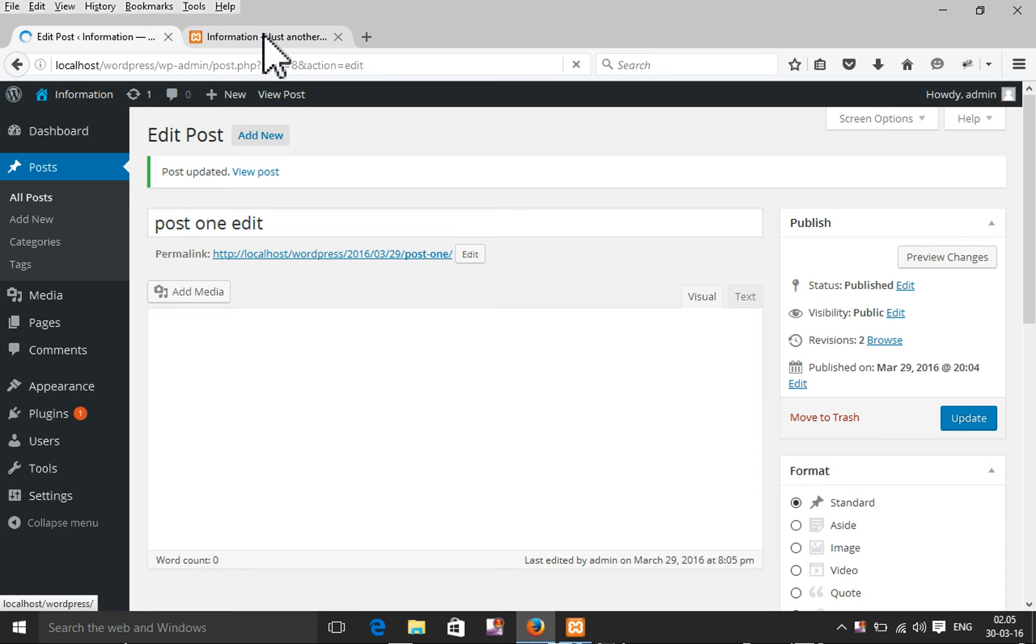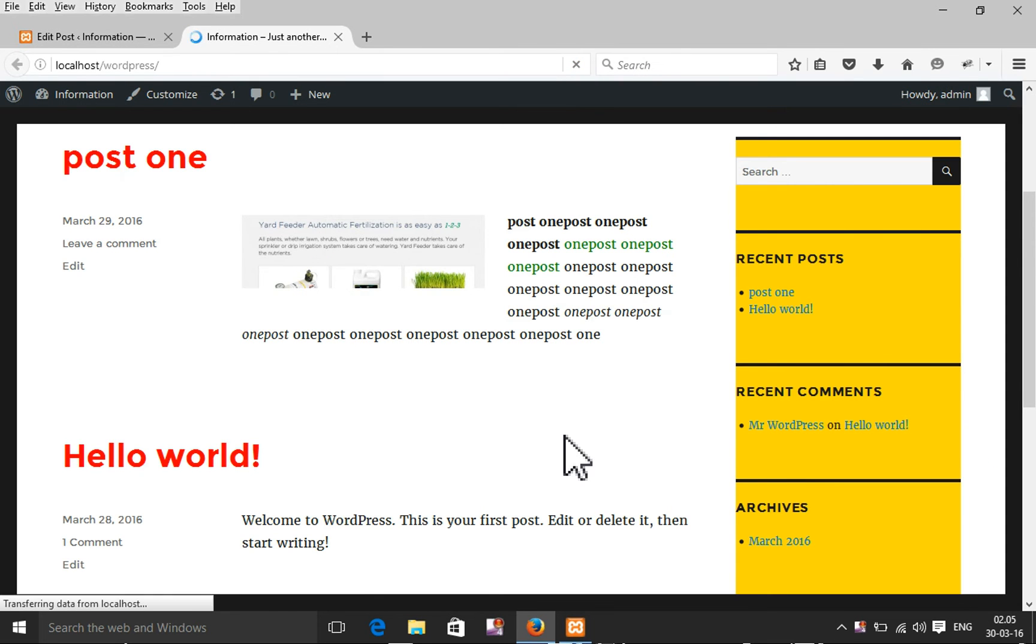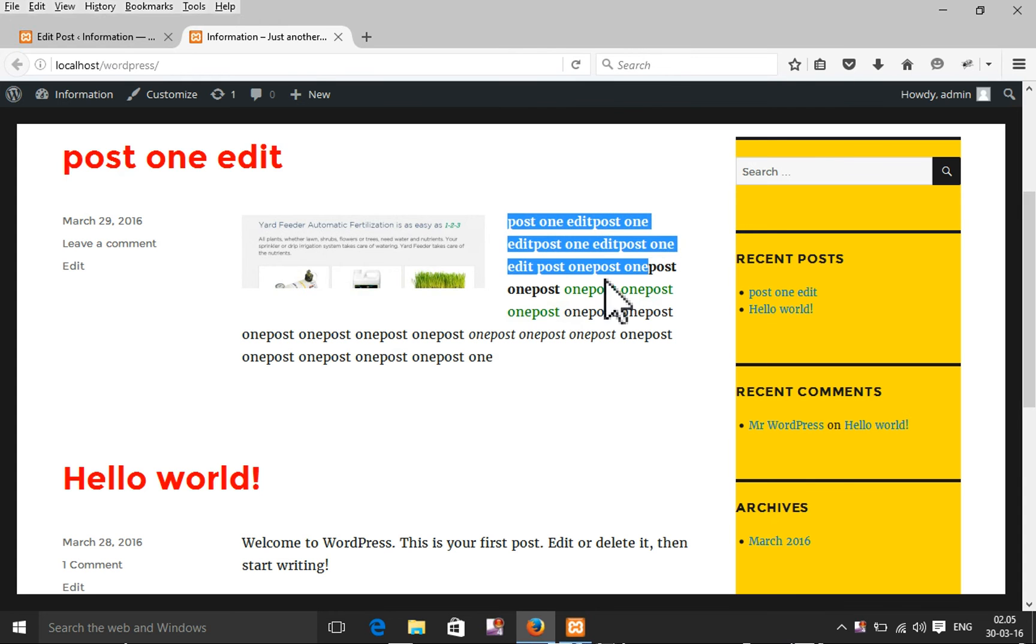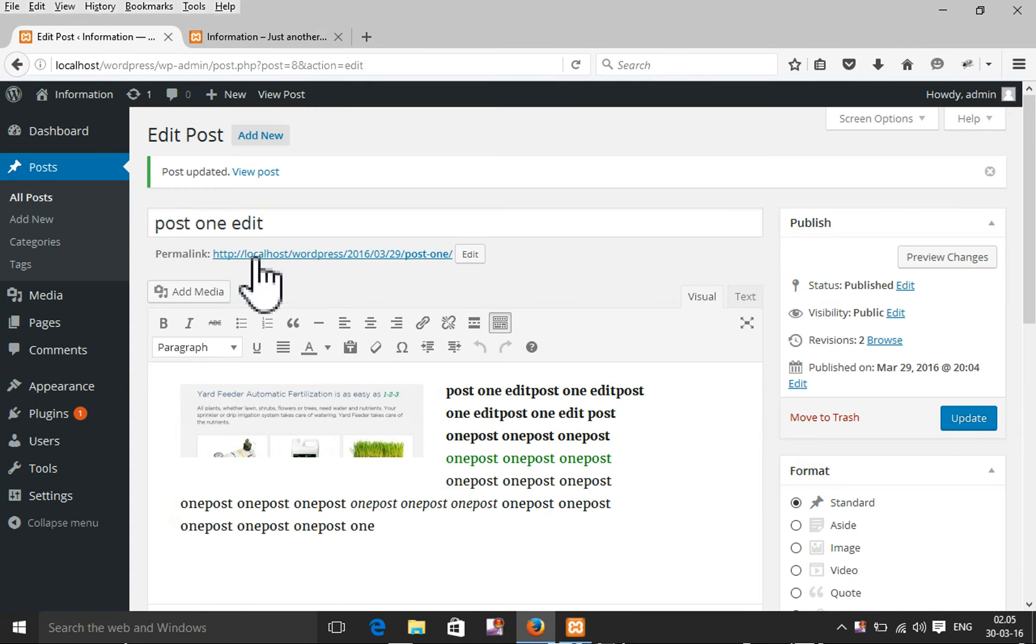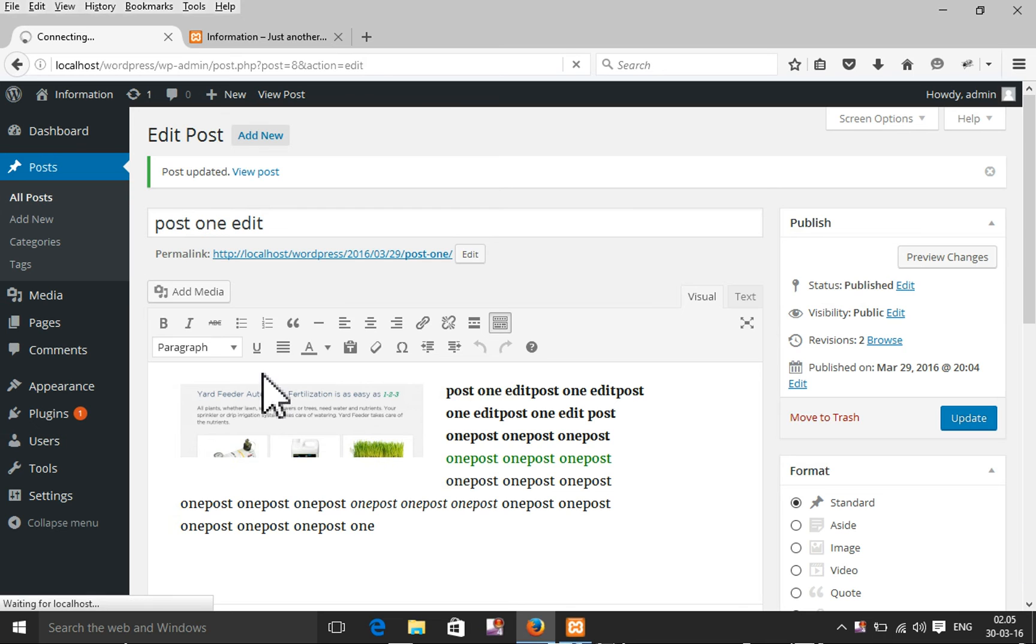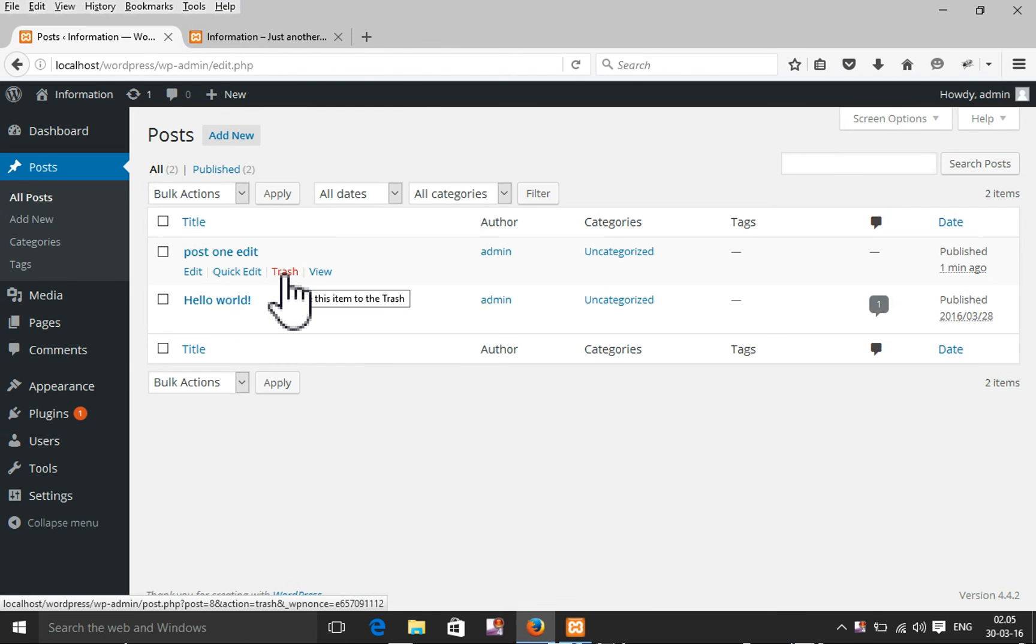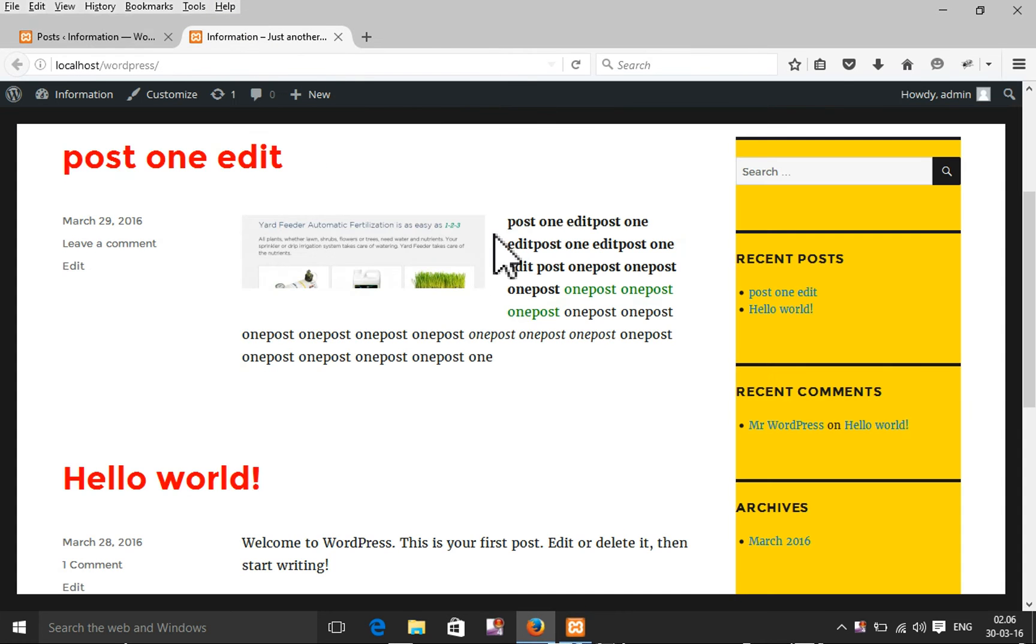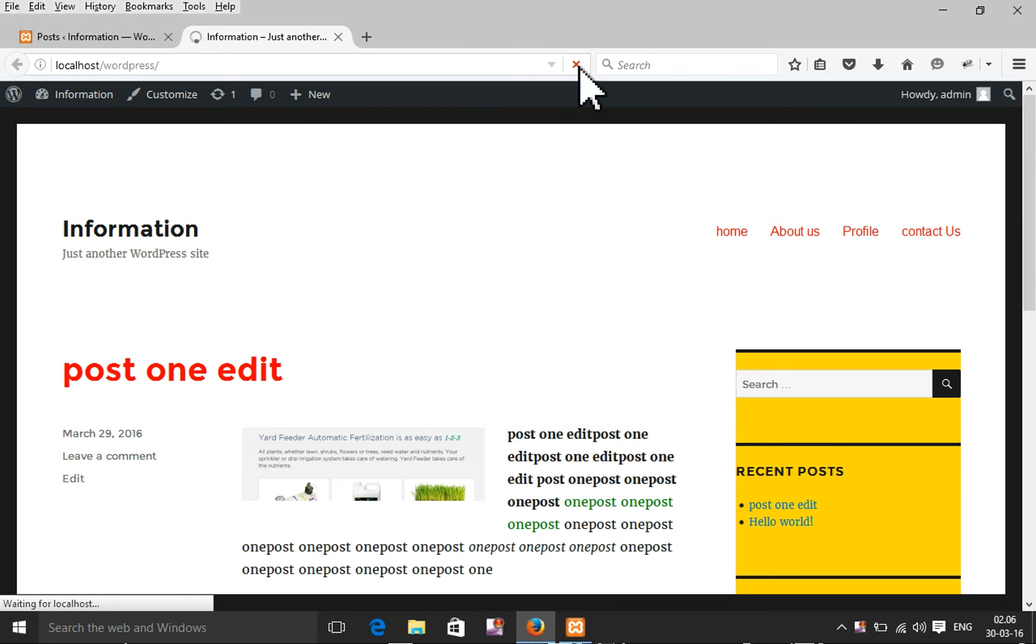Now again I'm going to refresh the website. So I'm going to delete the post. I just need to click here on trash. Now I will find here only one post, Hello World.